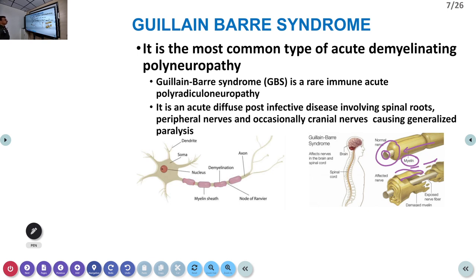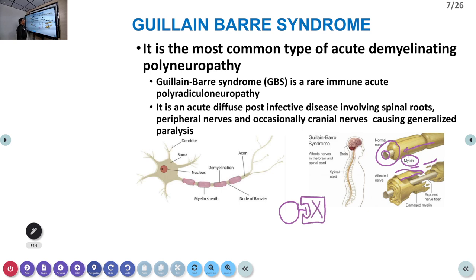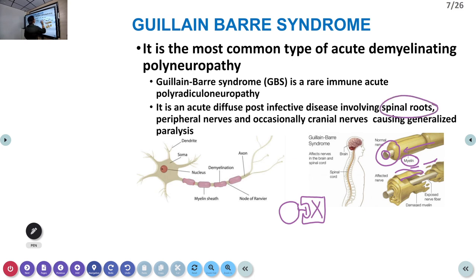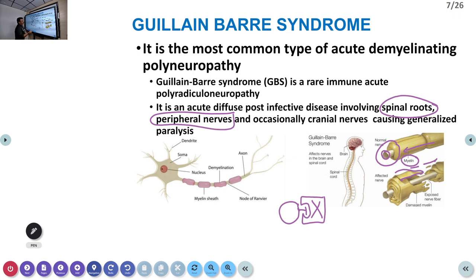GBS is an immune-mediated attack on the nerve myelin sheaths. Antibodies are formed against some bacteria or virus, and these antibodies then attach to and destroy the myelin sheaths. It is an acute diffuse post-infective disease involving spinal roots, peripheral nerves, and occasionally cranial nerves. It starts from the anterior horn cells and spinal roots — nothing to do with the spinal cord itself, as the peripheral nerves are what are actually involved.